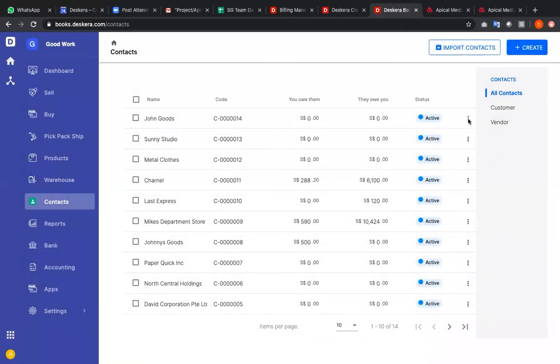Now let's go to these three dots. You can edit, you can copy, you can deactivate and delete. Let's click edit.